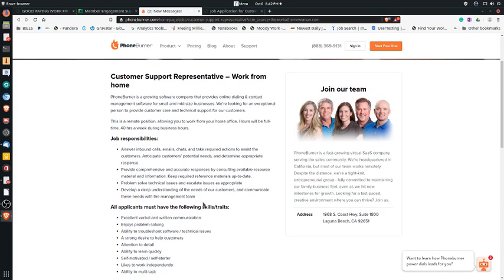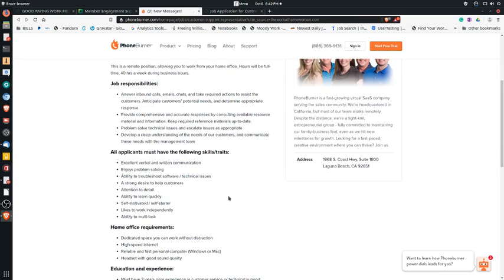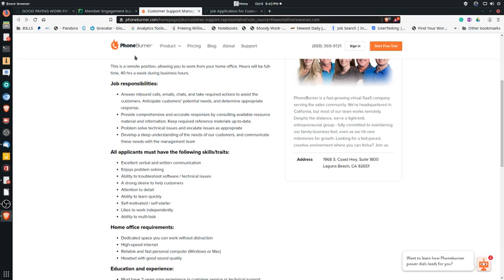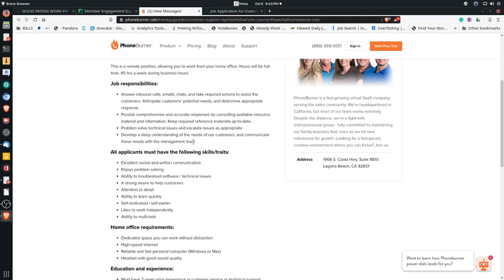You're going to do technical support. You're also going to help people who are inquiring about this cloud-based software over the phone. It does say one thing that's key: anticipate customers' potential needs and determine the appropriate response. So there may be additional applications or products or software that Phone Burner may offer that may be something that this small business needs. And if you listen to what they're going through, you may be able to offer that in addition. So like it says, develop a deep understanding of the needs of the customer, communicate these needs with the management team. So that's pretty much what you'll do.